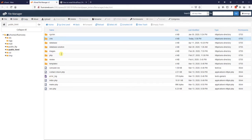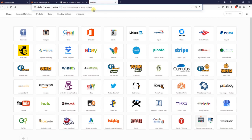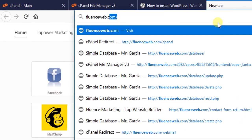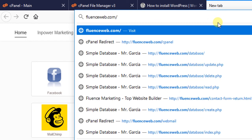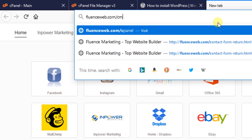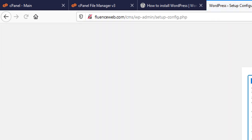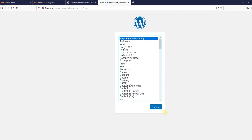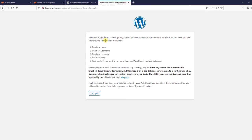Finally, we are going to go over to our domain name — in my case fluenceweb.com — and put in our directory which we created, which is CMS. Hit Enter and we get the install screen for WordPress. Select your language, we are going to select English, hit Continue, and we get the welcome screen. Before getting started we need some information on the database — you will need the database name, username, password, host, and the table prefix if you run more than one database.